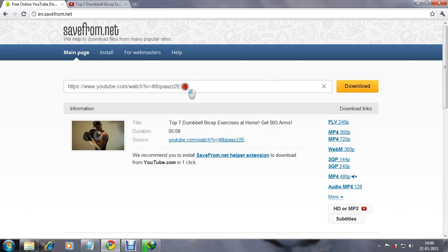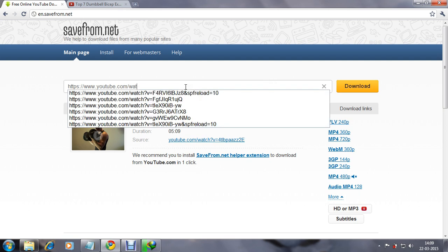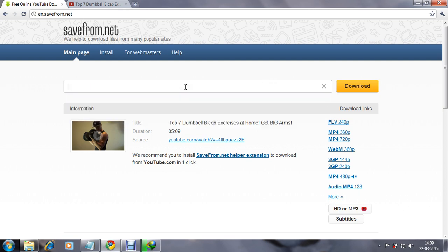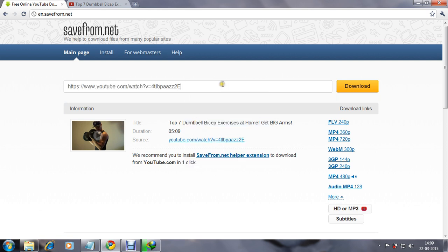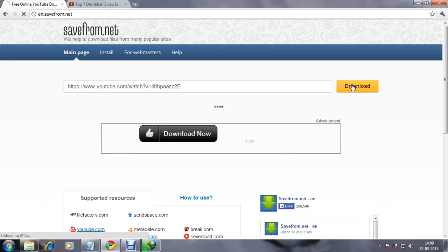Here we can easily paste our copied link that we already copied from YouTube and we will click on download. After few seconds, you can see the preview of the video.